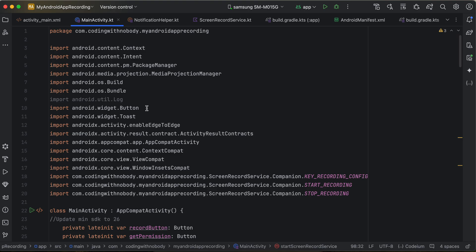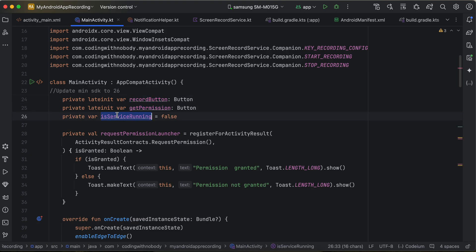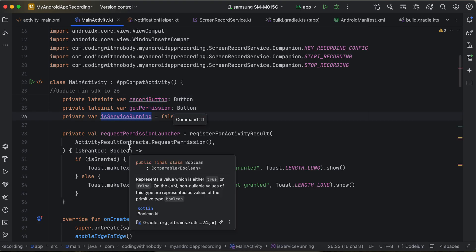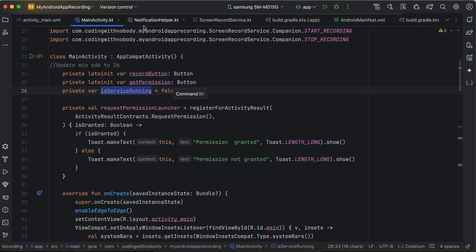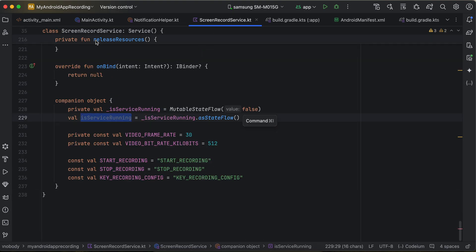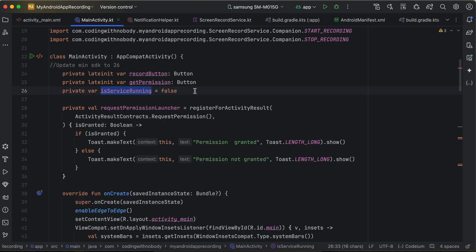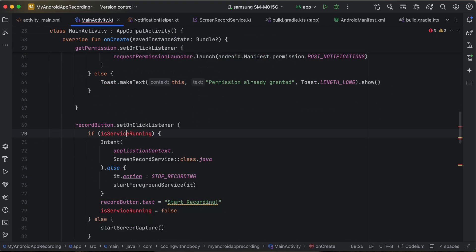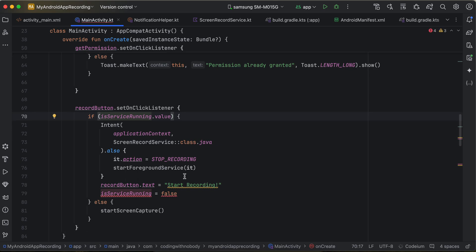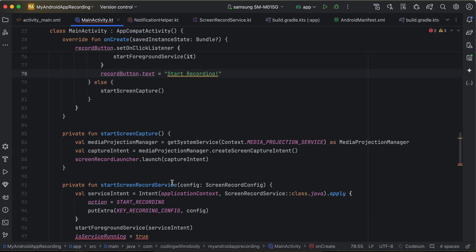Back in MainActivity, add all the required imports. Declare a recordButton, a getPermissionButton, and a variable to check whether the service is running. You can either use a separate variable in MainActivity or use the isServiceRunning variable from the service class itself — it's up to you.